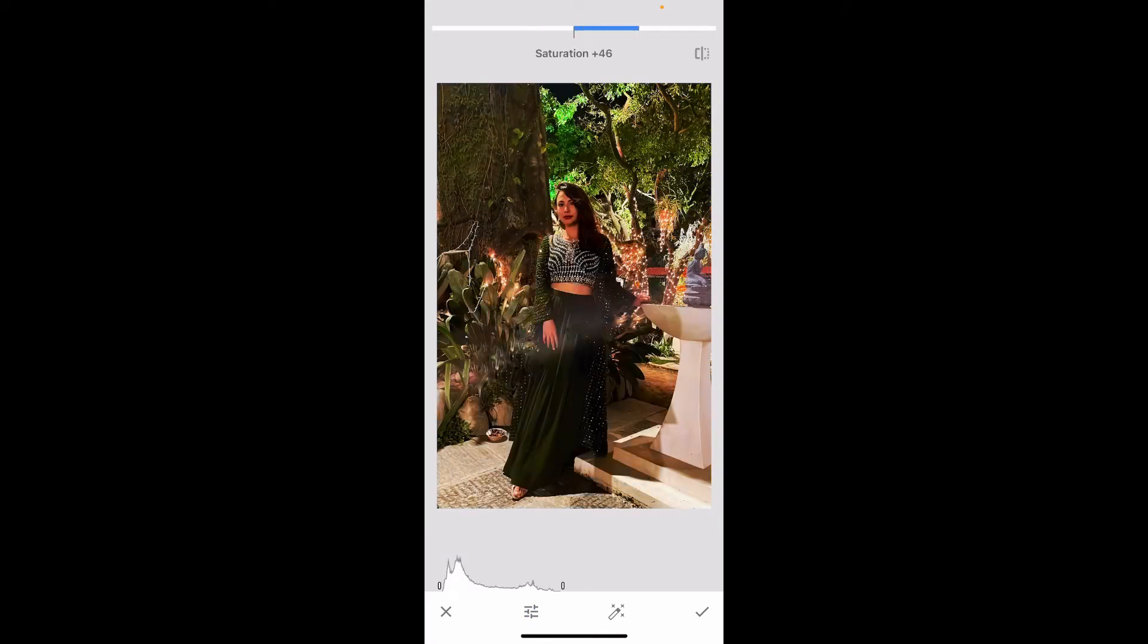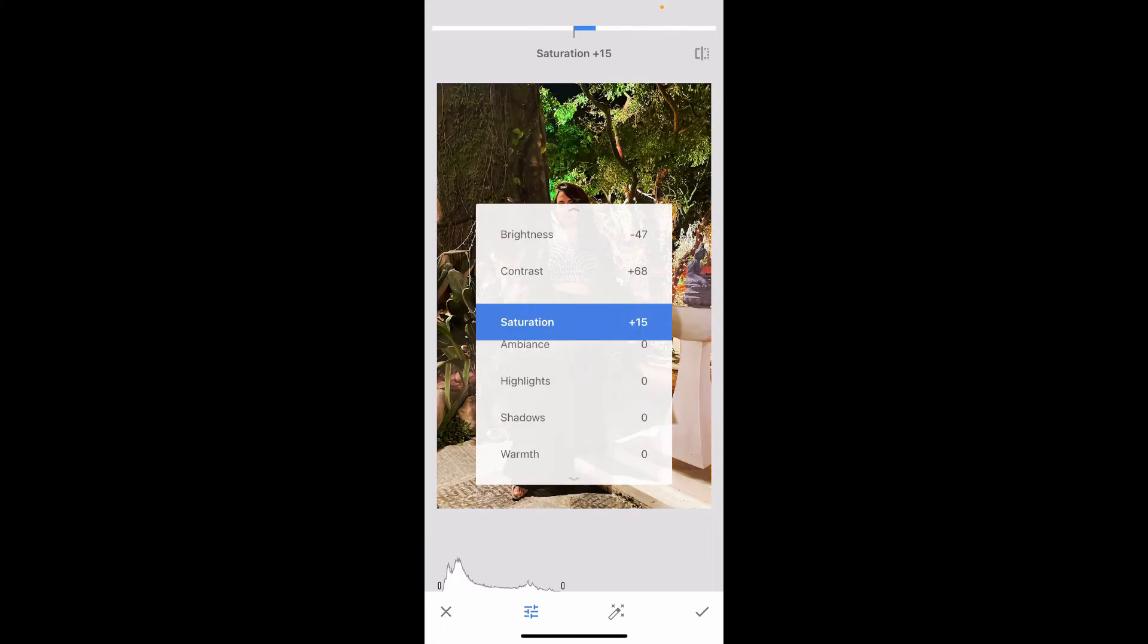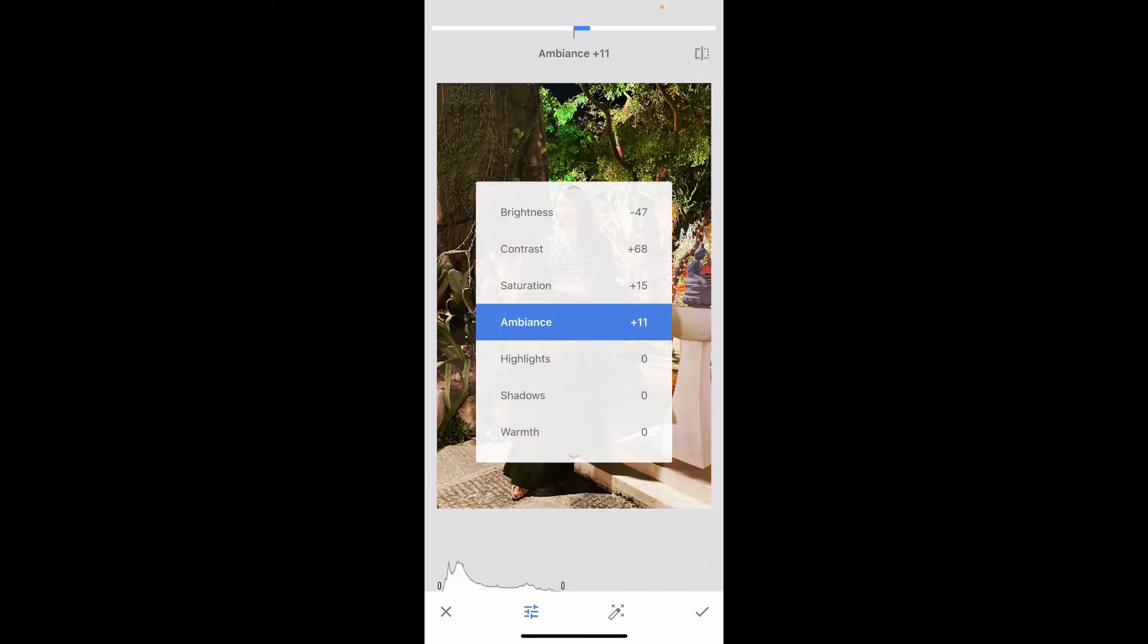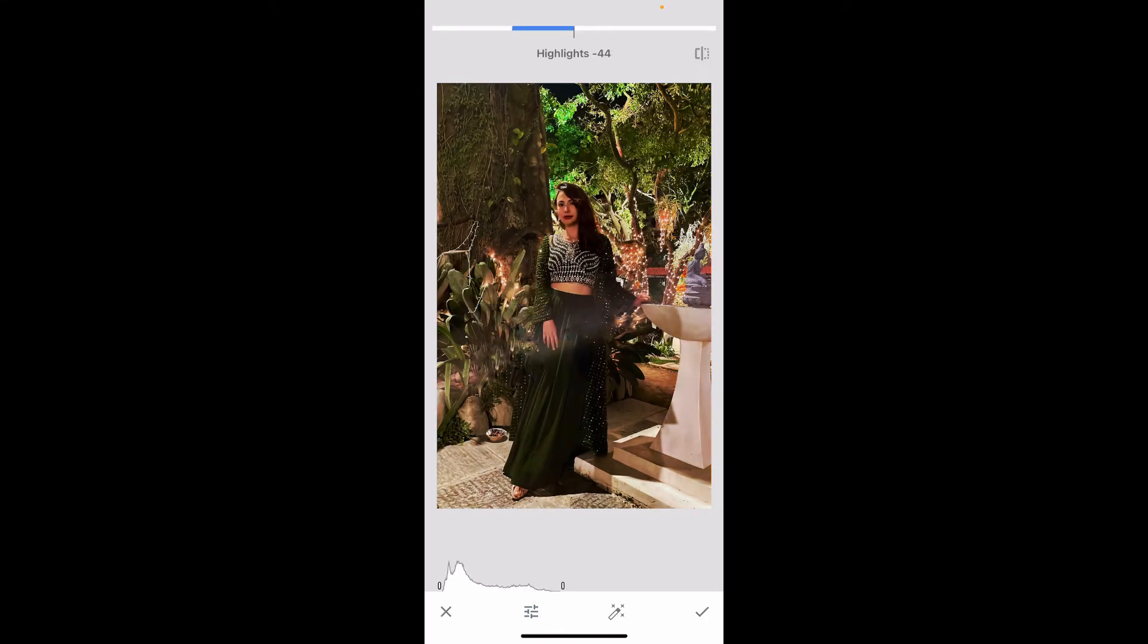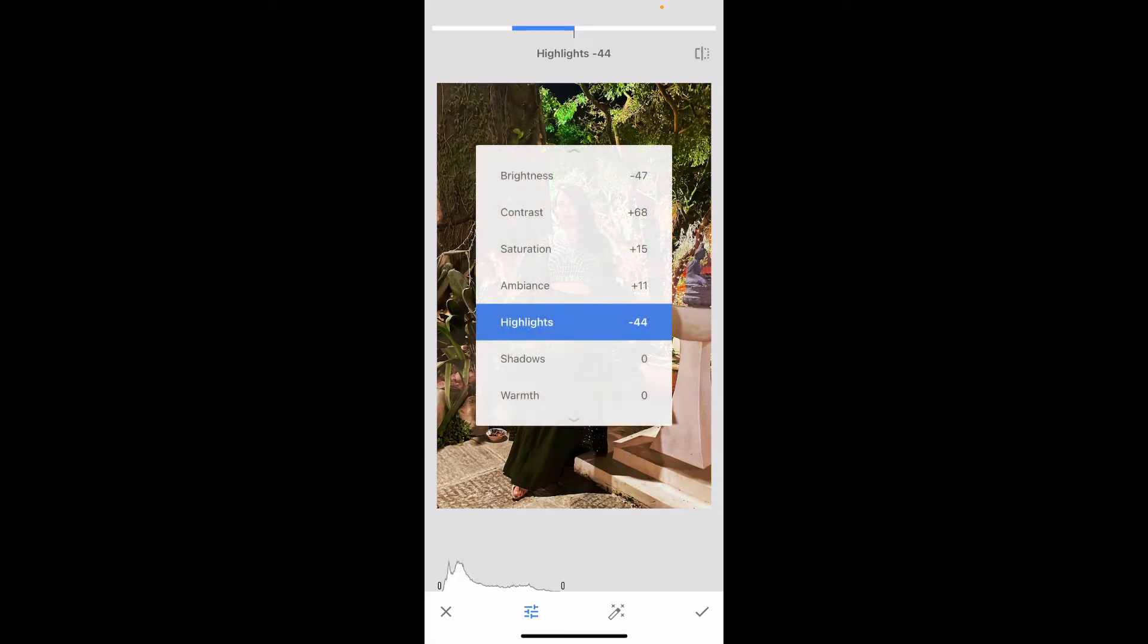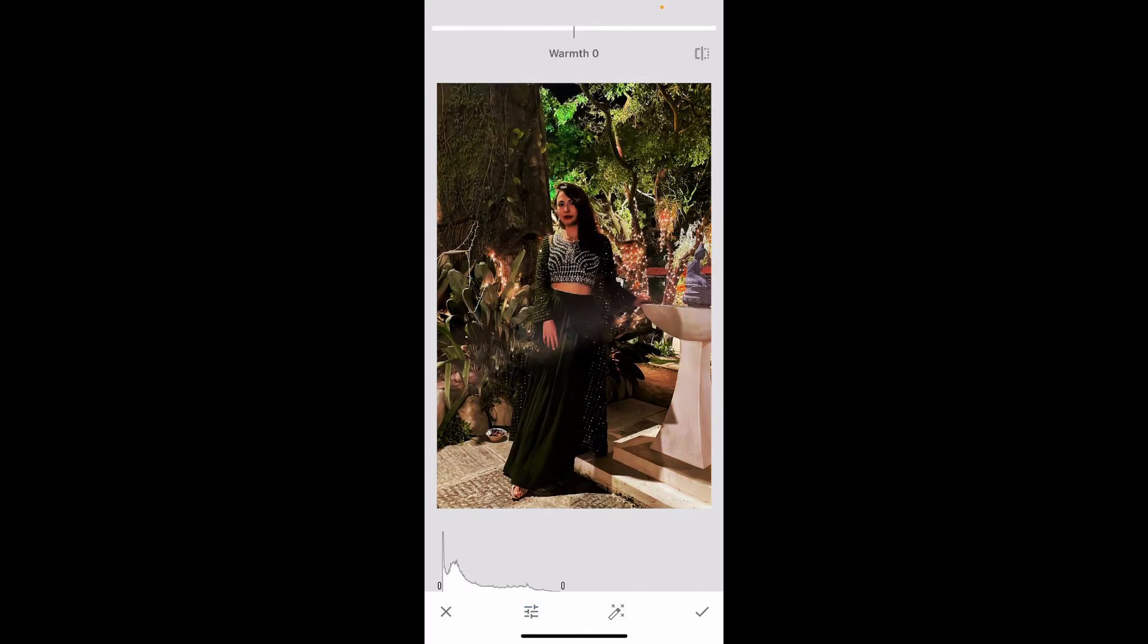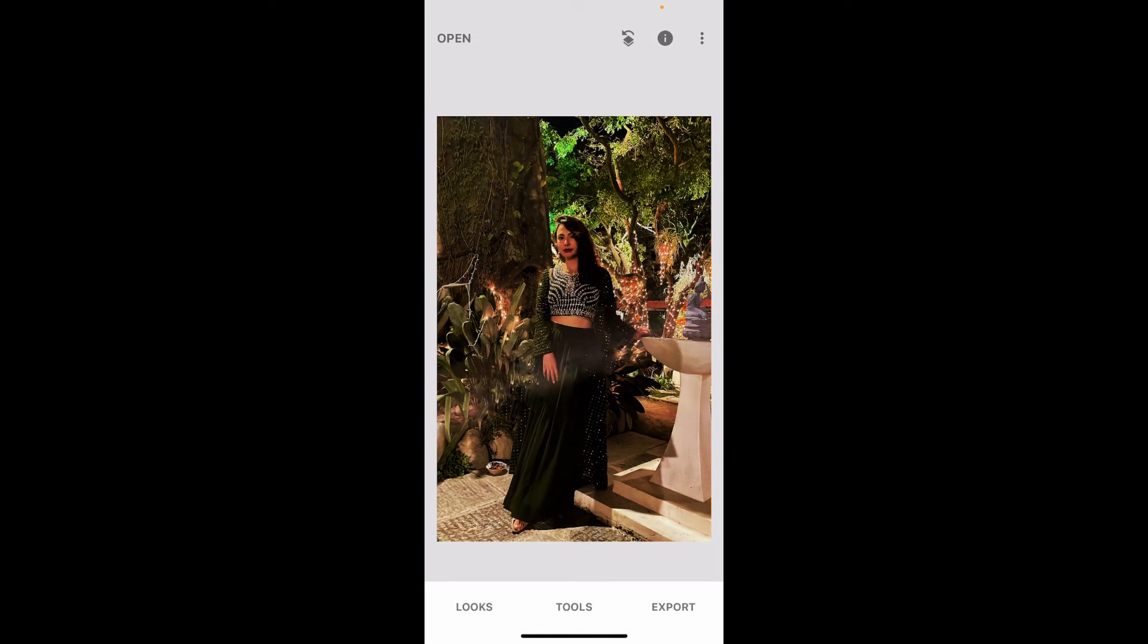Get back to Saturation and make sure to increase that a bit. You can also play around with other options such as Ambience. Once you get to Highlights, decrease your highlights a bit and also make sure to decrease the shadow effect. Explore around with the warmth effects as well, and after you are done, tap on the tick mark at the bottom right.